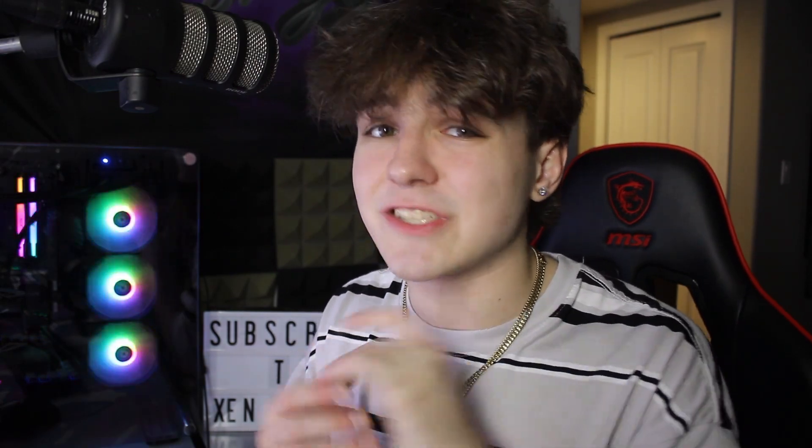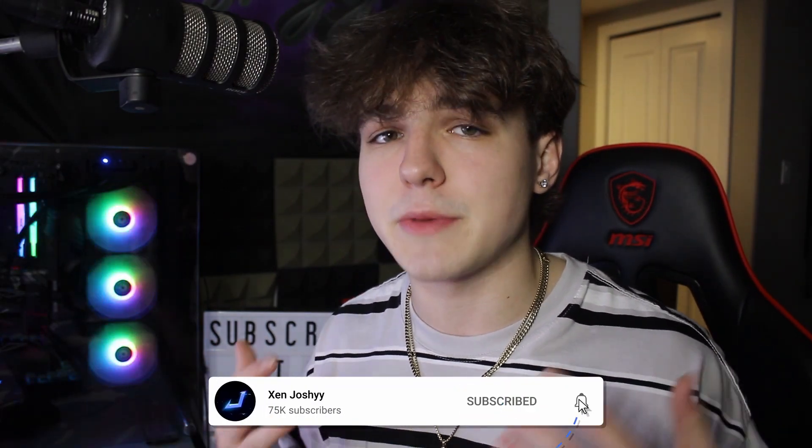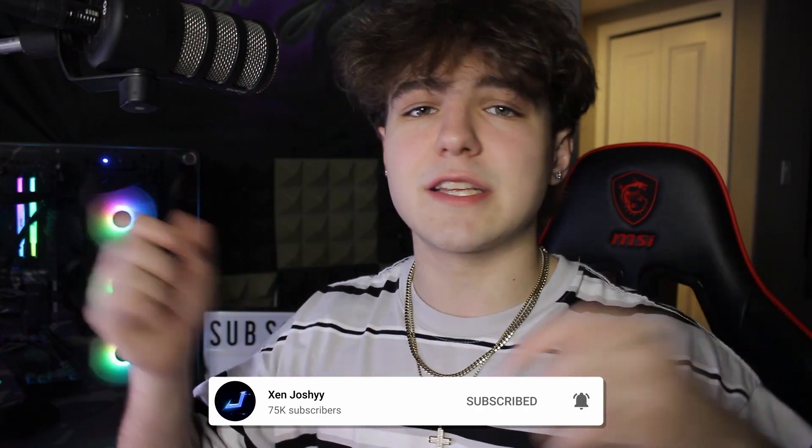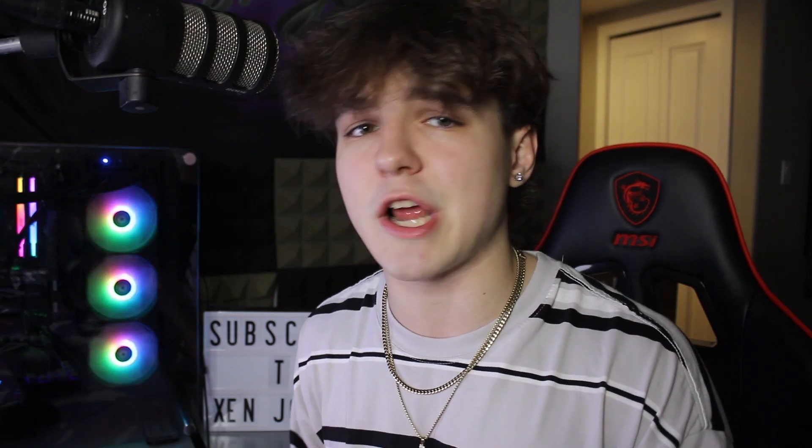But massive shout out to the people over at PassFab. If you guys did enjoy, you learned something, make sure to like, comment, subscribe. It helps me out a ton. The link to this product will be in the description as well as the pinned comment for you guys to check out and I will see you guys in a future video. Peace out.